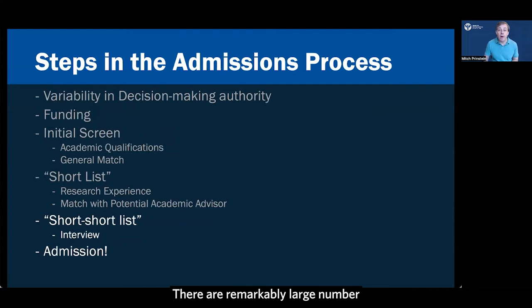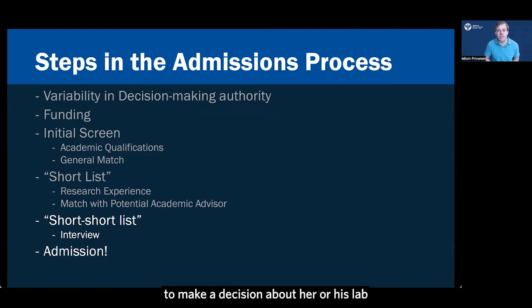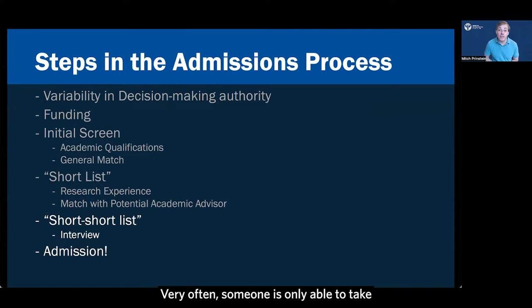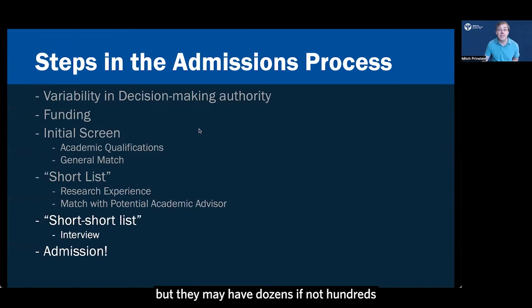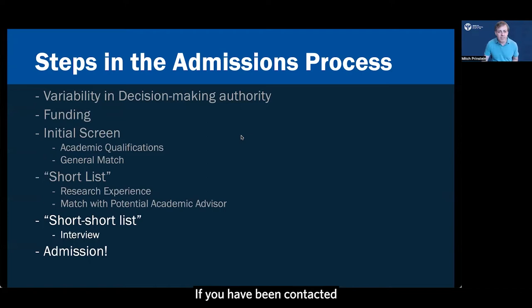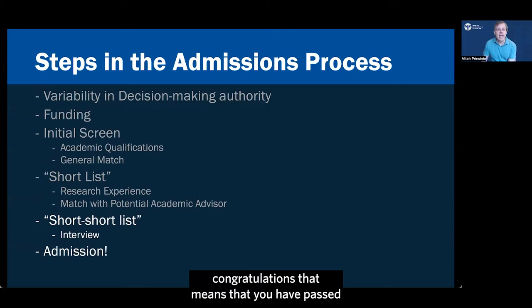Let's dive right in by talking a little bit about the pre-interview. There are a remarkably large number of applications that get submitted to any one mentor to make a decision about her or his lab and which graduate student they want to take. Very often, someone is only able to take one single graduate student for that year, but they may have dozens if not hundreds of applications coming in to work in that lab.